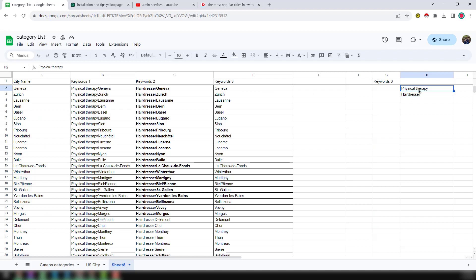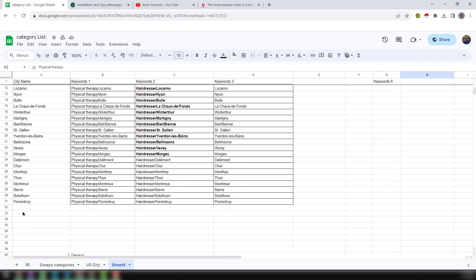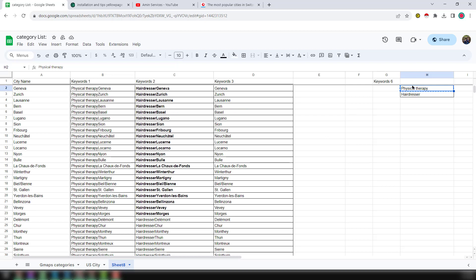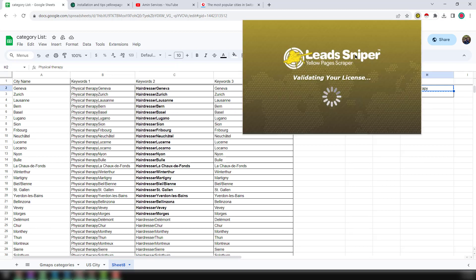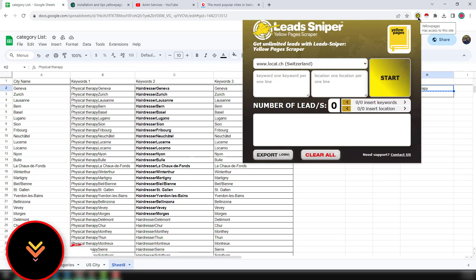So here I have written physical therapy - this is the most searchable keyword. Then I have copied the top 30 cities here. Just copy this keyword here, and then select it.